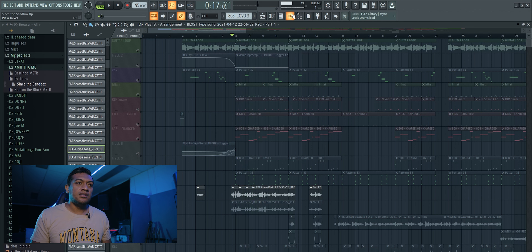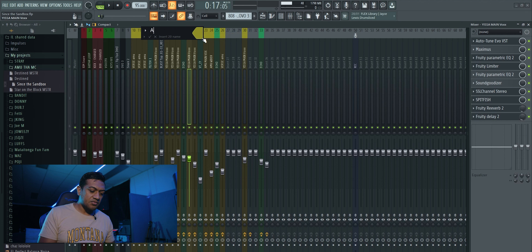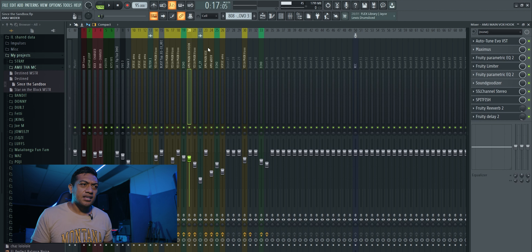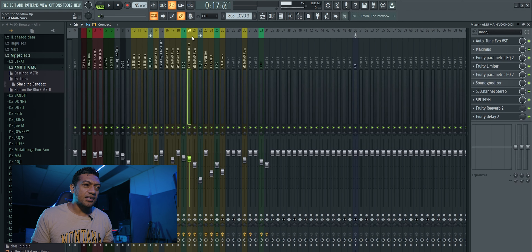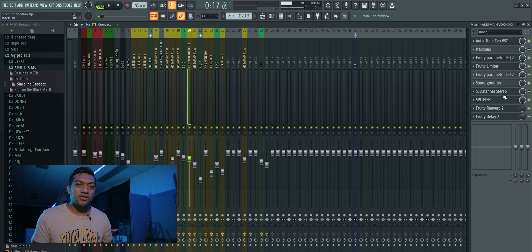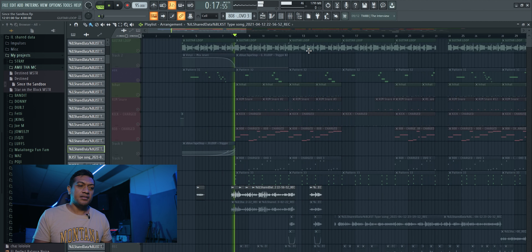So if you hear the hook, this is the main vocal for the hook. Number 20 over here is where Amu's vocal sits. So: record raw, send it to number 20. On FL Studio you just double-click on it and change this number to 20, so it comes up in the mixer at slot 20. This is all the effects I put on it on this side right here.